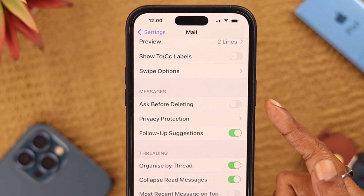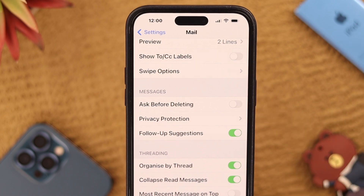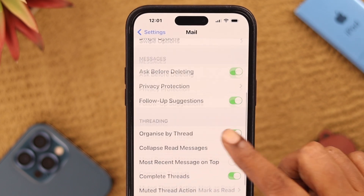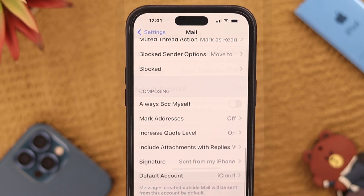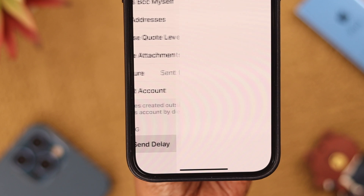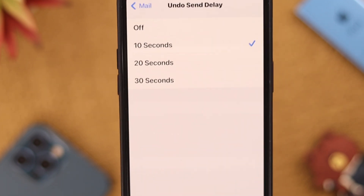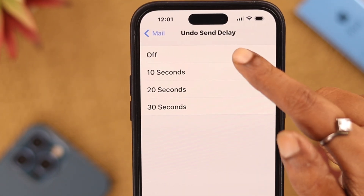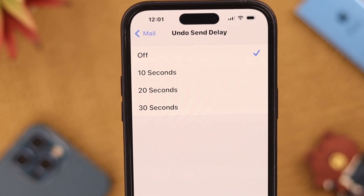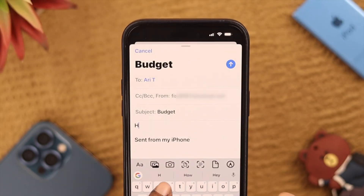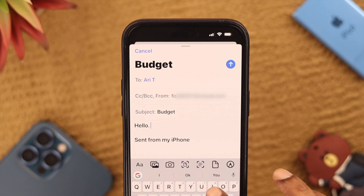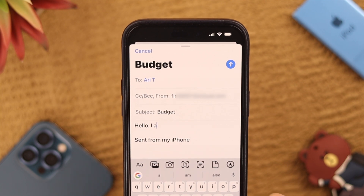Toggle on Ask Before Deleting if it's off on your phone. Then scroll down and tap on Undo Send Delay, and select Off.